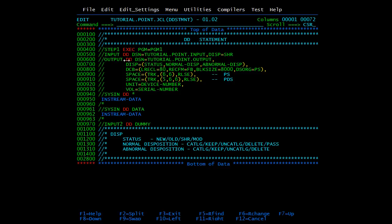Now we will start with the keyword parameters. You need to mention the name, then the keyword DD, then DSN for dataset name — here you mention the dataset name — and then the disposition. If we want to mention a file in input mode, program one is using an input file, so it will open this file in share mode — this is the disposition, specifying how the program accesses the file. Similarly, program one will create an output file. The dataset name is tutorial.point.output — you can choose any name. The output of program one will be stored in this dataset.